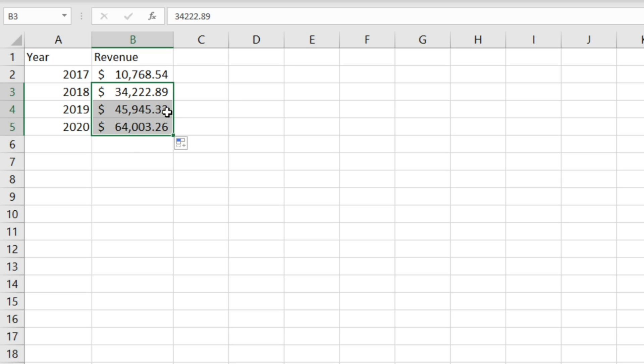So a really useful and quick way to change formatting in Excel to get things looking consistent.